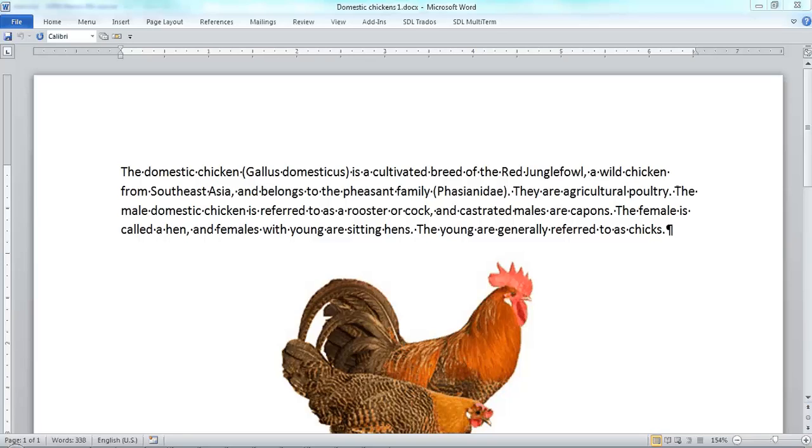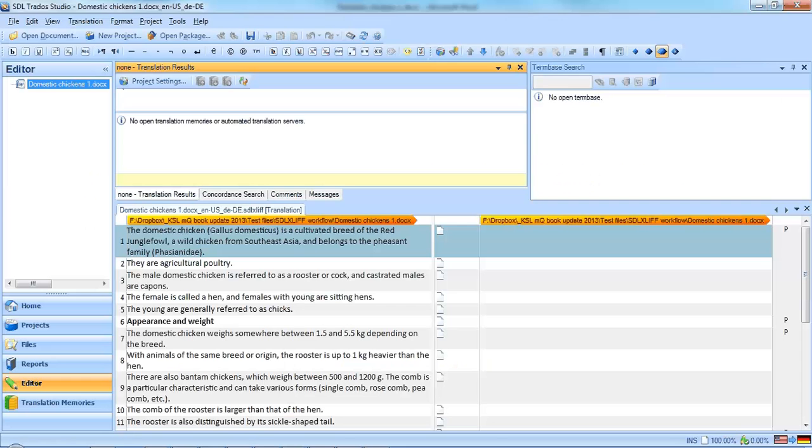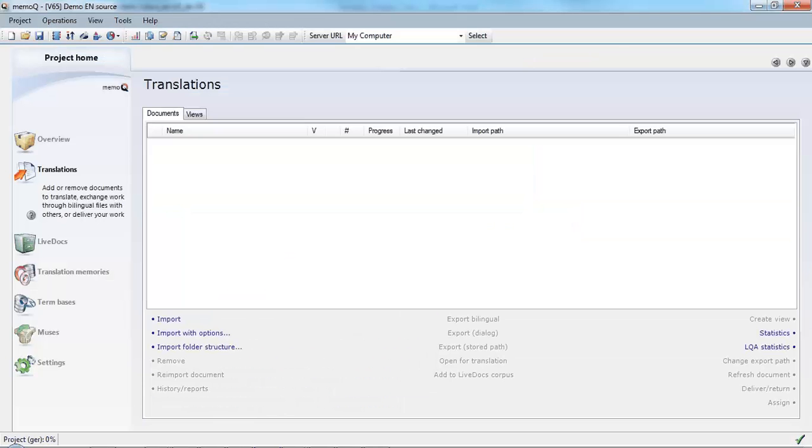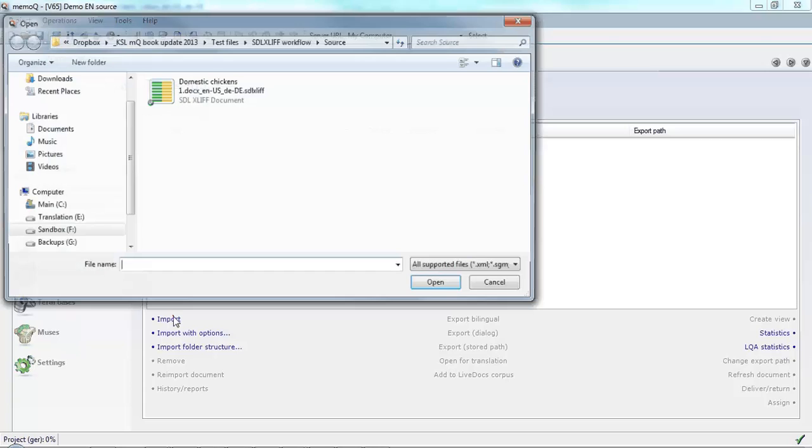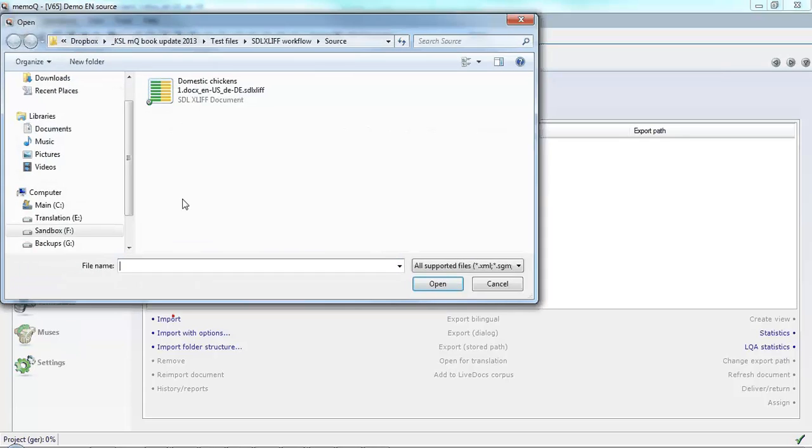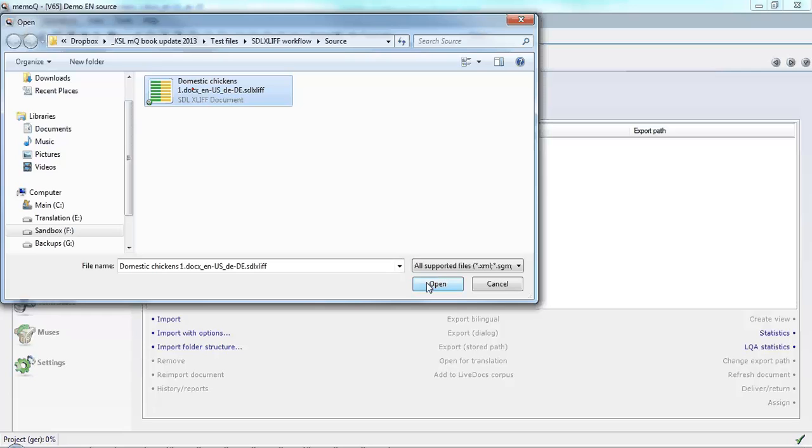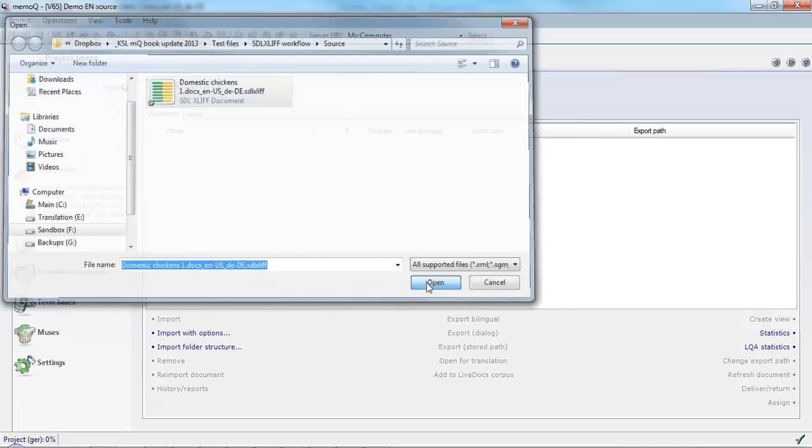We're going to have a look at a MemoQ project involving SDL XLIFF files from SDL Trados Studio. Here we have a docx file in Microsoft Word which we have imported to Trados Studio and saved as an SDL XLIFF file. We're going to import this file now to MemoQ by clicking the import command, selecting the file and clicking open.